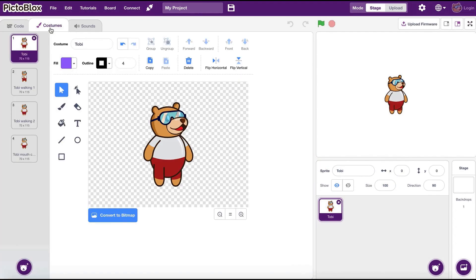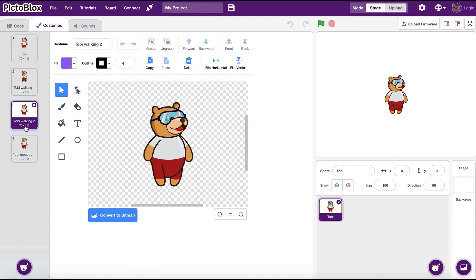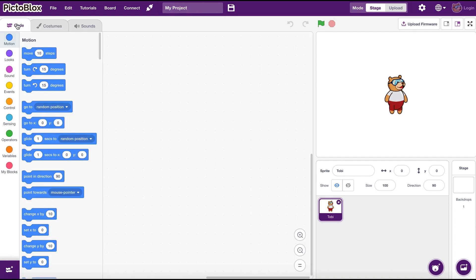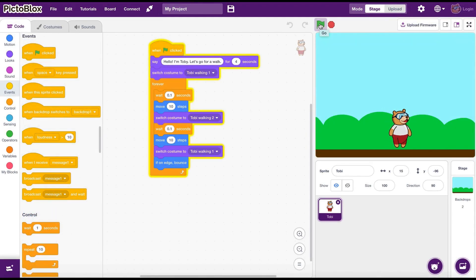Sprites normally have multiple costumes. You can view what costumes Toby has by going into the costumes tab on the top left. We can change these costumes using blocks to get the appearance we need. This is how we get the walking effect with Toby.